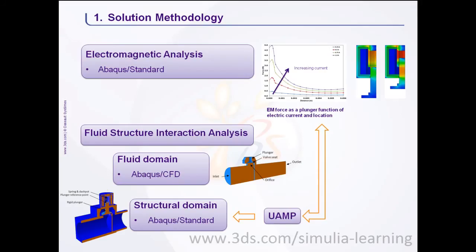The user-defined amplitude necessitates the specification of user subroutine UAMP, where the interpolation of force is performed using the tabular results from step 1 of the workflow.